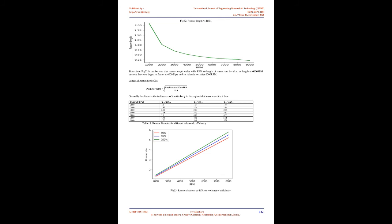Diameter in cm equals √V. Generally the diameter is the diameter of throttle body in the engine inlet. In our case it is 4.9cm.